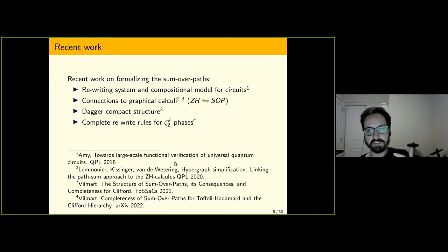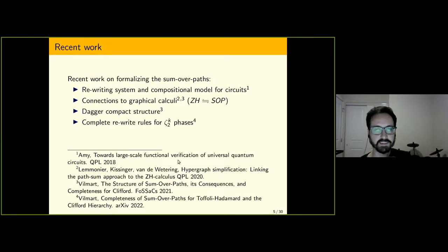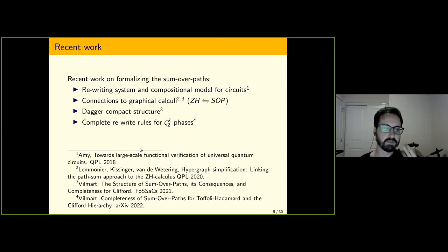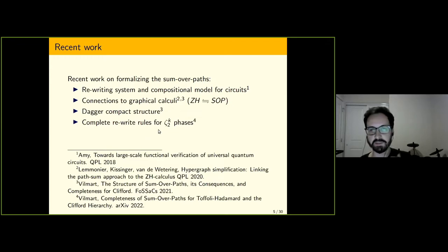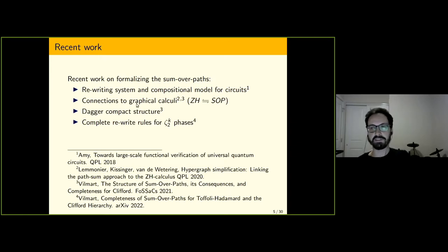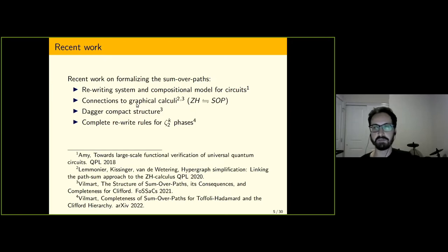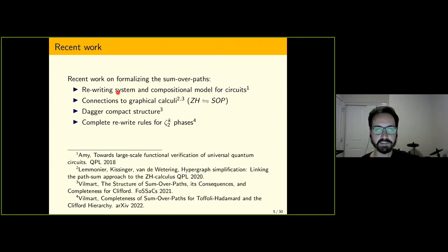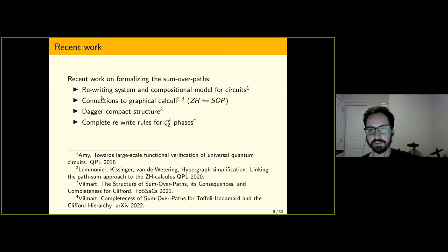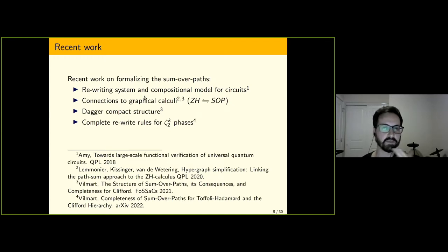If we compose gates in the sum over paths representation, we can factor through the composed gate by linearity and then just use substitution to represent the composition of two gates as sum over paths. So if we compose T after H, we have the sum over paths for H here with T pushed in by linearity, and then we can just substitute X in the sum over paths description of T with Y to get the final state for this composition.